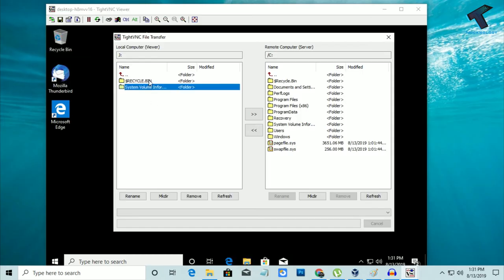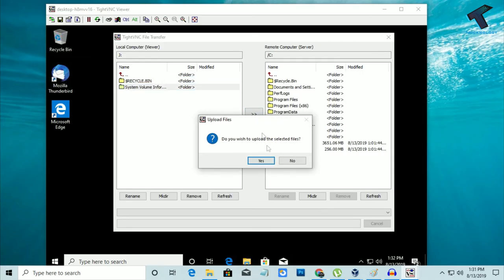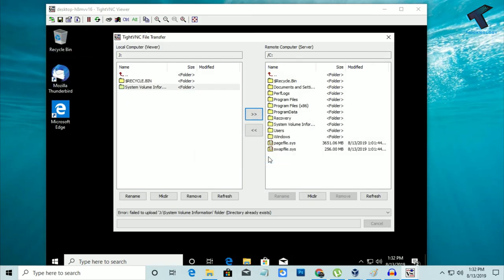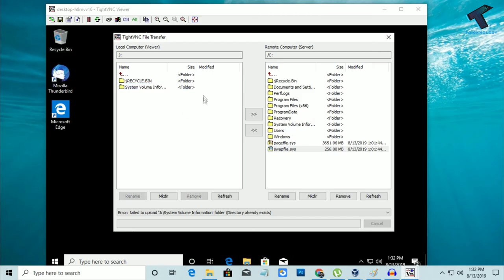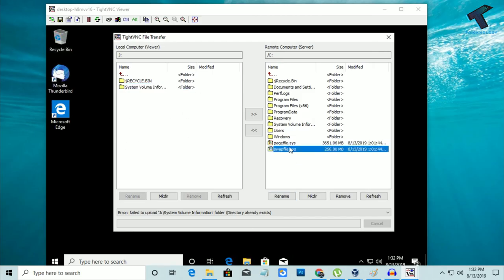Same way, if you want to download something from your remote desktop to your physical machine, select that file and press this button. Also, here is a Windows button and here is a Control-Alt-Delete button.